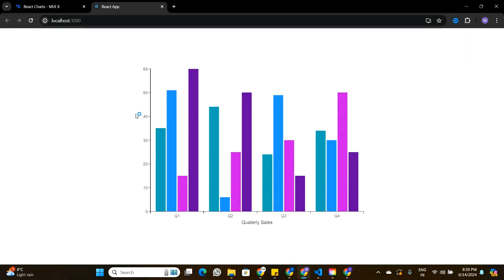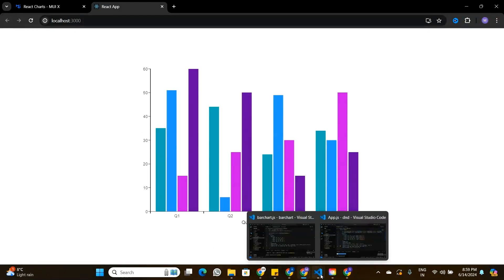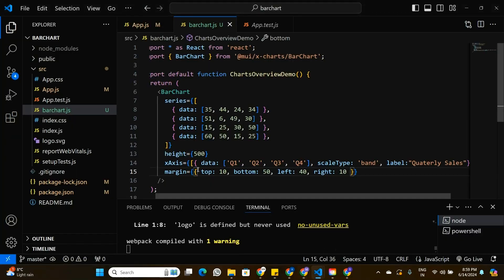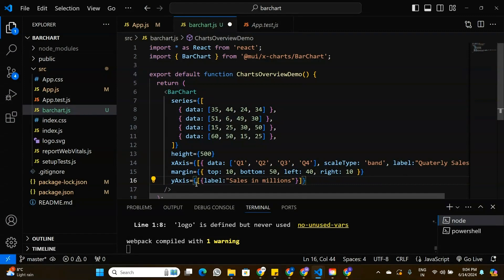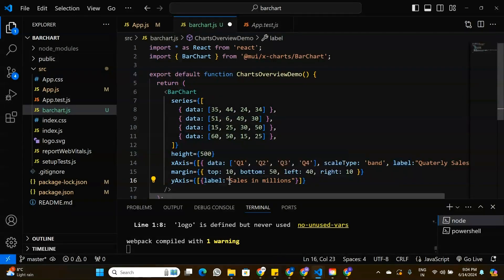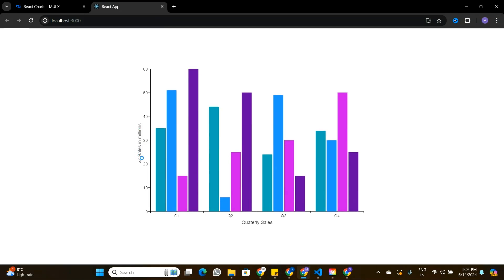Now let's add a label to the y-axis. In BarChart.js, alongside the existing x-axis property, I'll add a y-axis property that accepts an array with an object containing a label property. I'll set it to 'Sales in Millions'. Now the y-axis label is visible and reads 'Sales in Millions'.